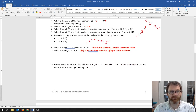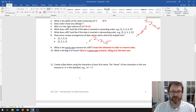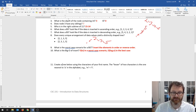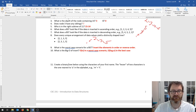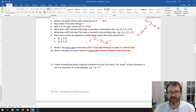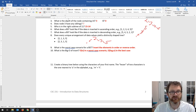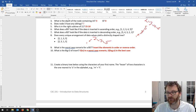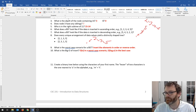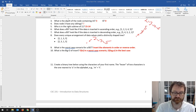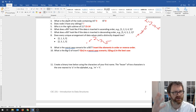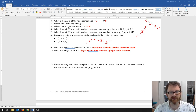What I would like you to do is create a binary search tree using the characters of your first name. The lesser of two characters is the one nearest to A in the alphabet. Use the characters of your first name and create a binary search tree using alphabetical comparison. Just make sure you really understand how insert works.